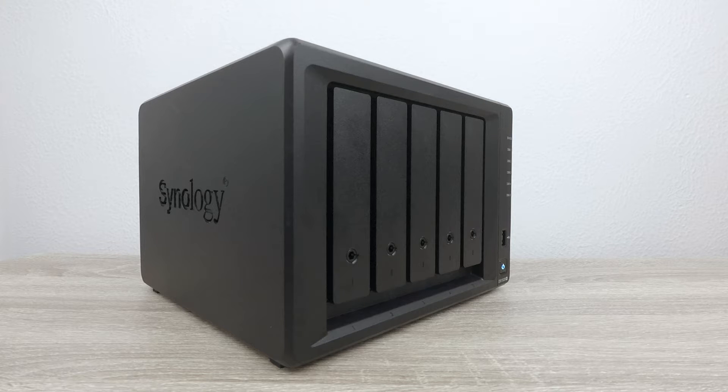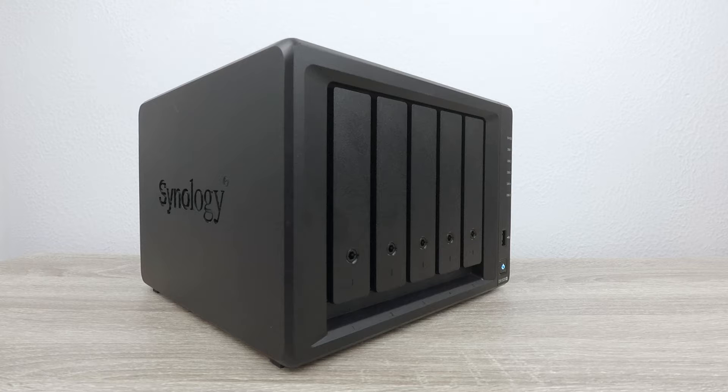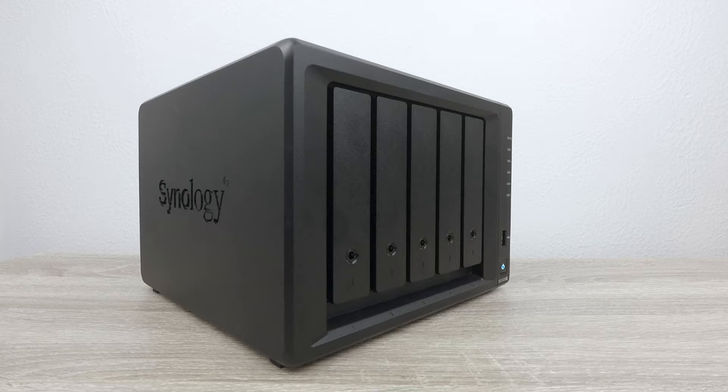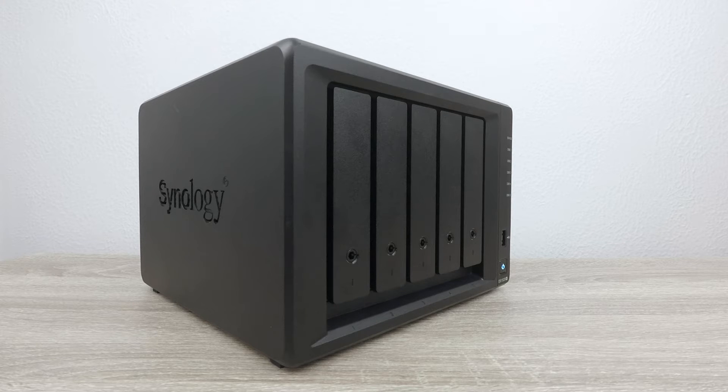AudioStation is a free application that can be installed onto a Synology NAS to allow it to play or share a music library.